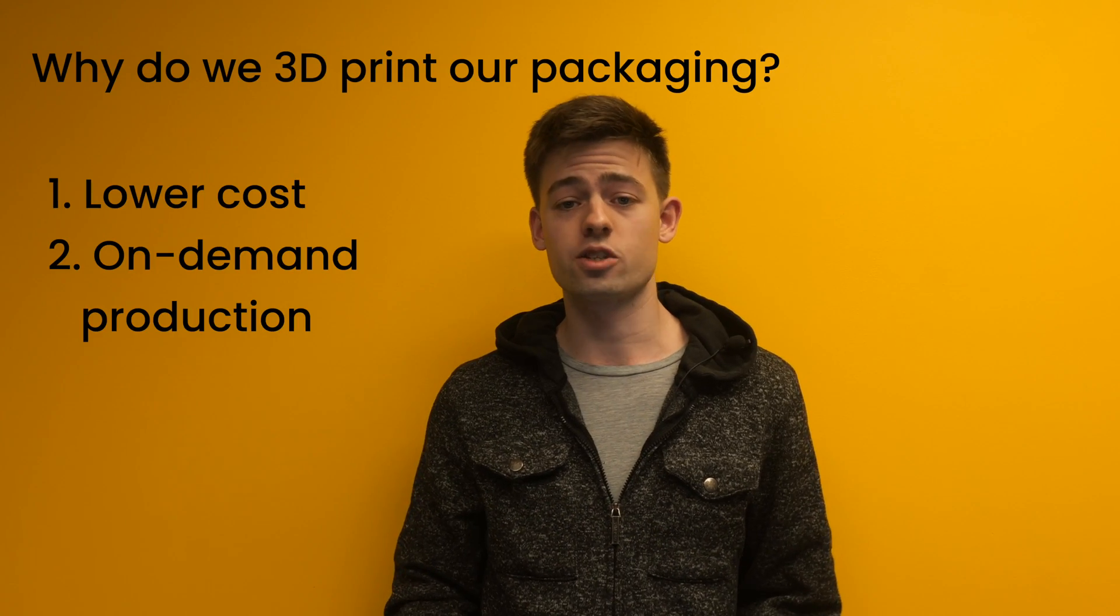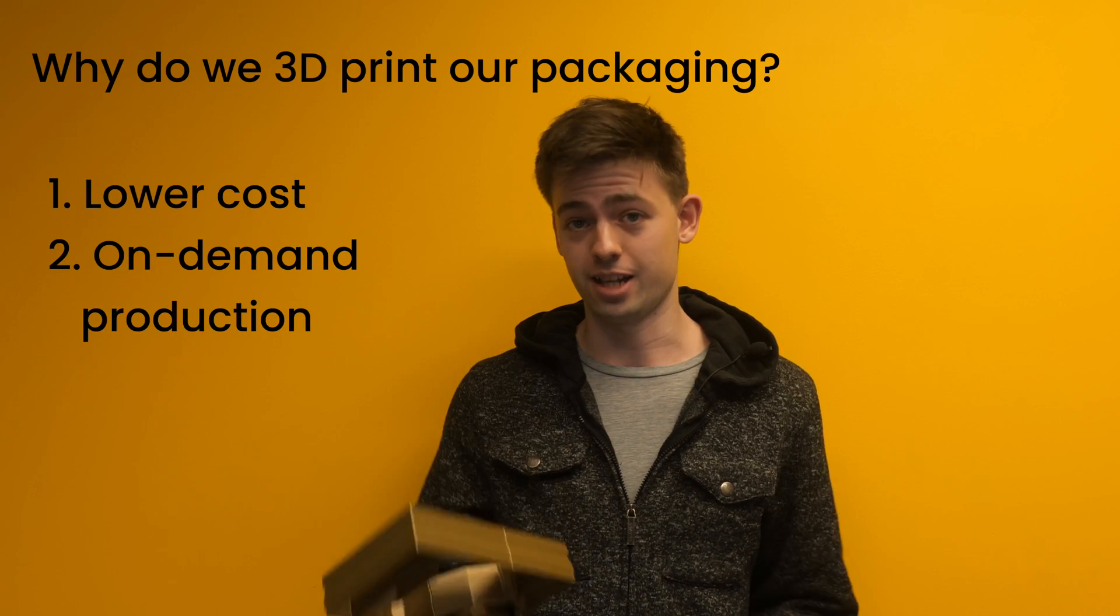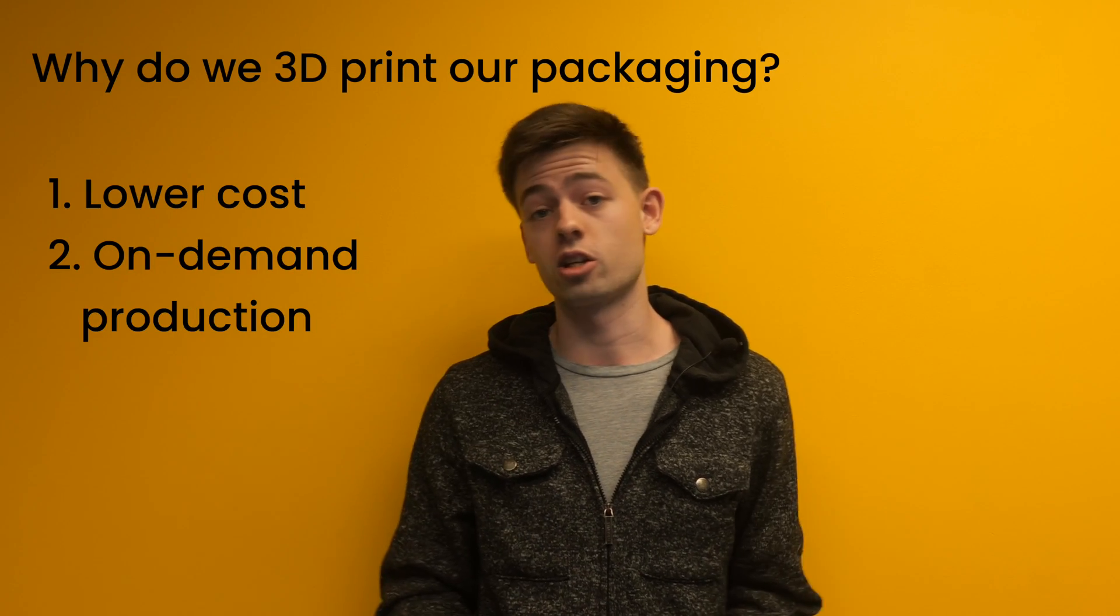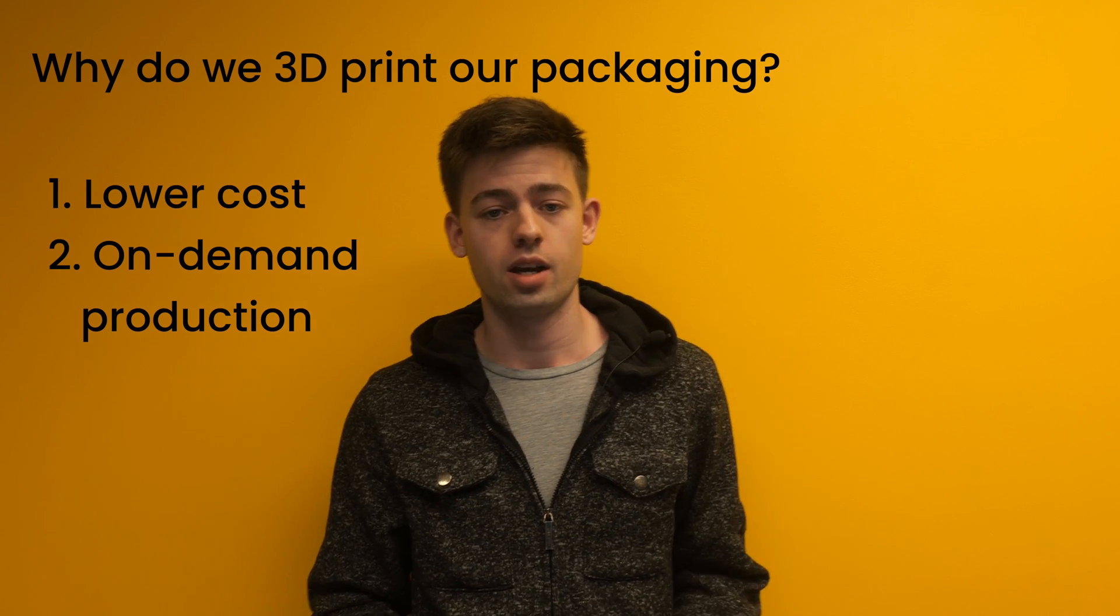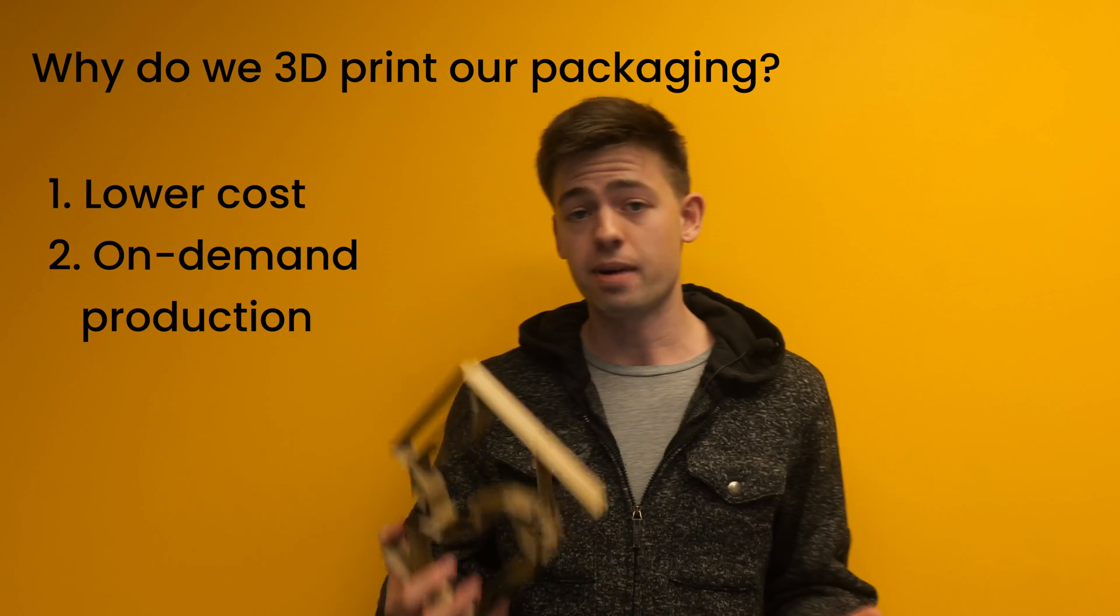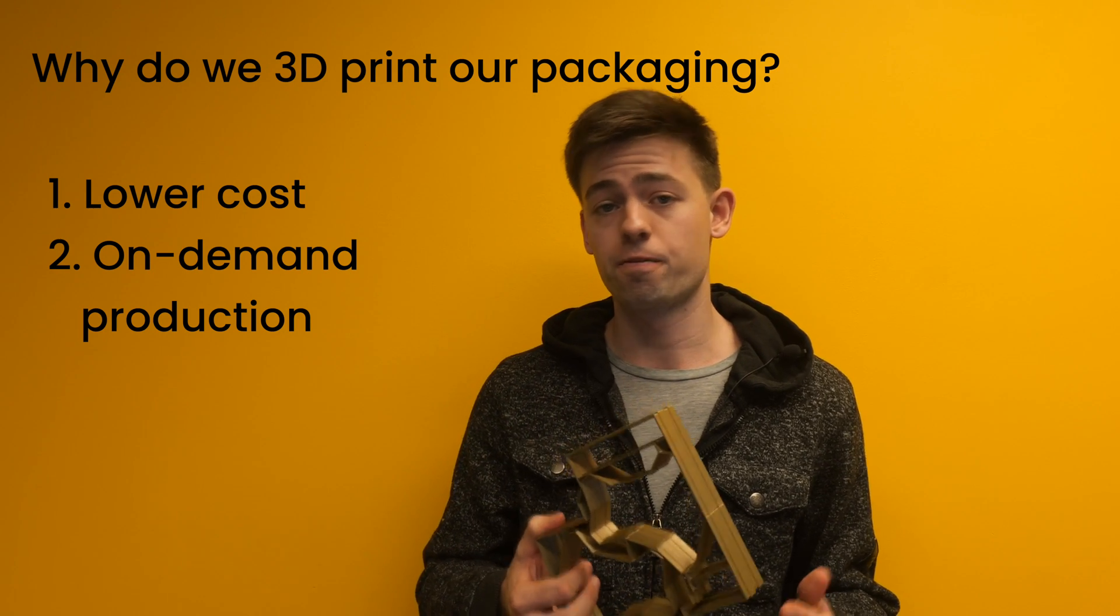The second reason is we can 3D print these on demand using our automated print farm. So if we had to buy a thousand custom foam or cardboard inserts, they would take up a lot of space in our small office. Since we're 3D printing these on demand, we don't need to worry about storage.